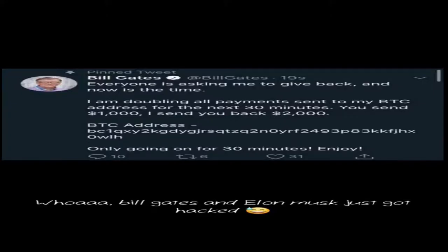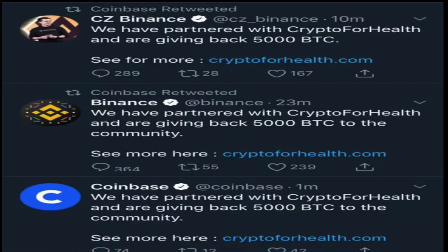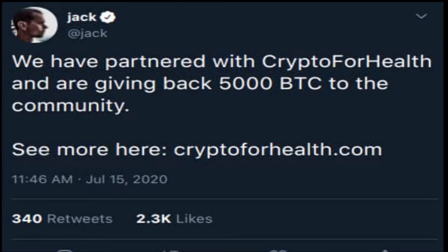At different times, they posted on the Twitter accounts of all these celebrities. And what they were essentially saying was, hey, I'm trying to give back to my community. So what you're going to do is send me one Bitcoin and then I'm going to send you two Bitcoin. Or send me $1,000 worth of Bitcoin and then I'm going to give you back $2,000 worth of Bitcoin.